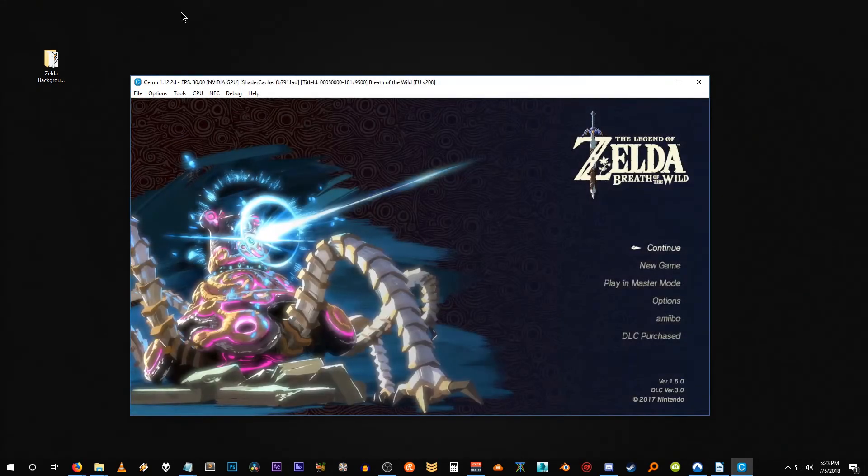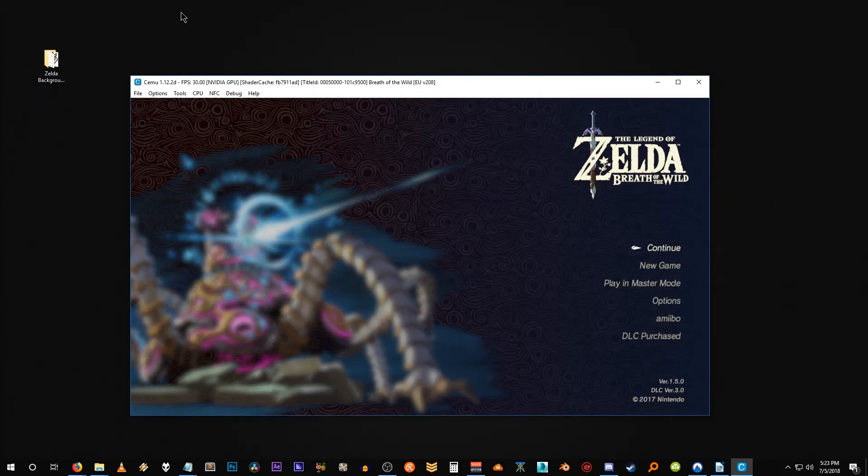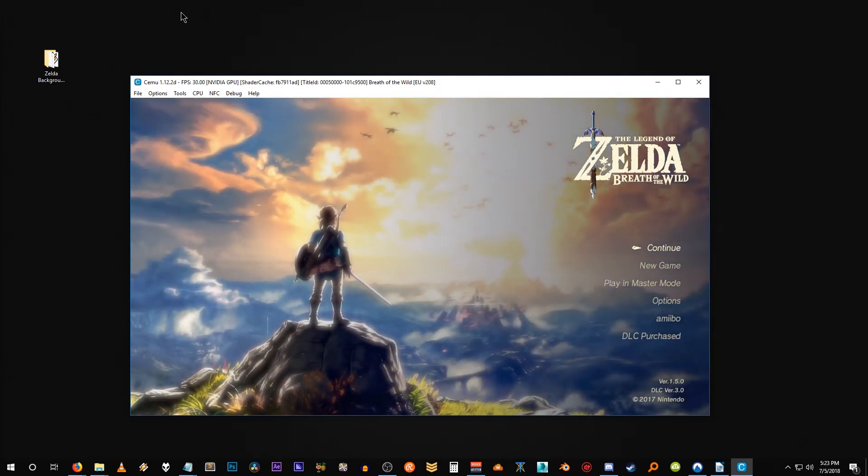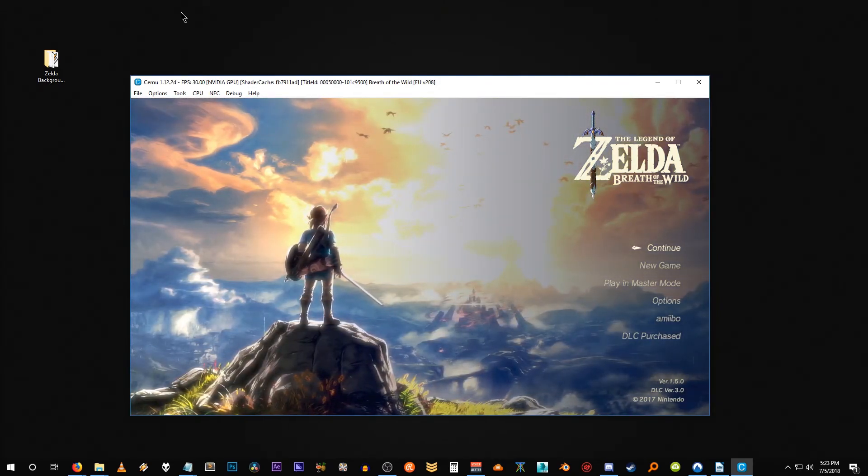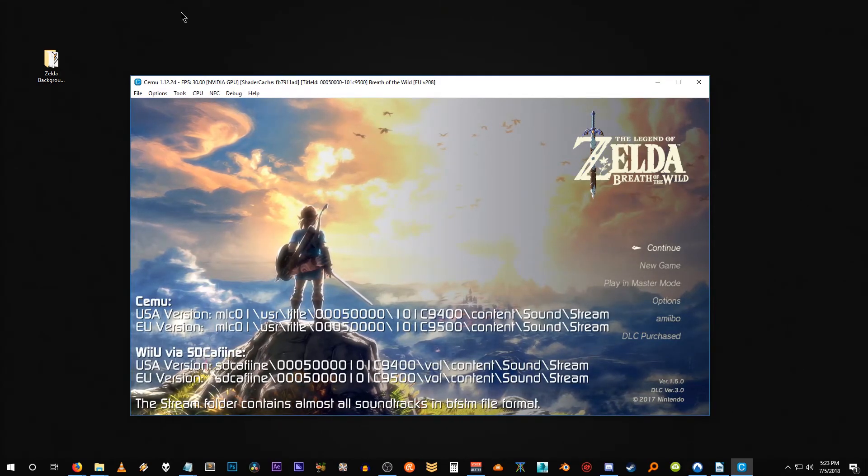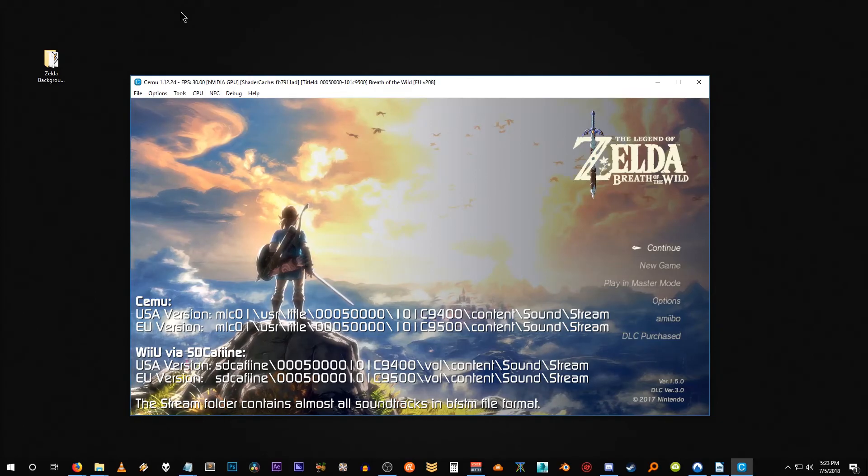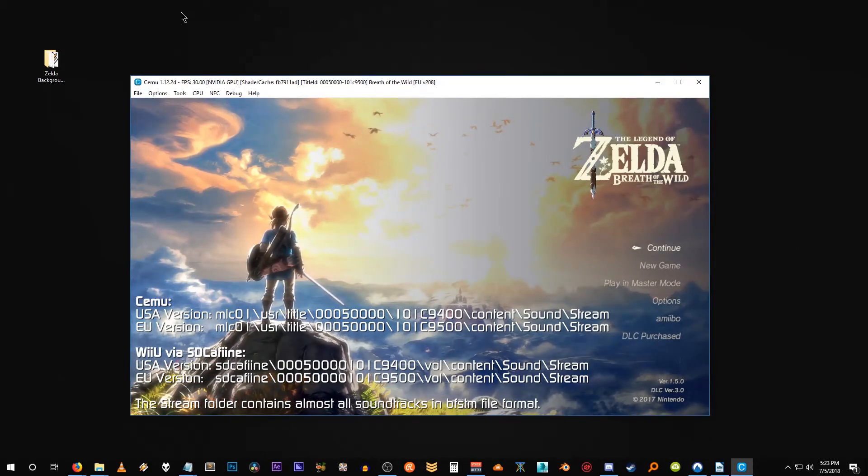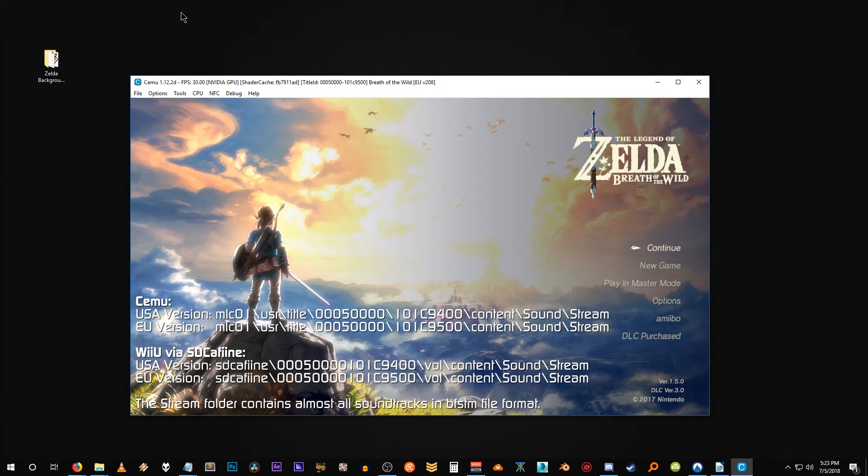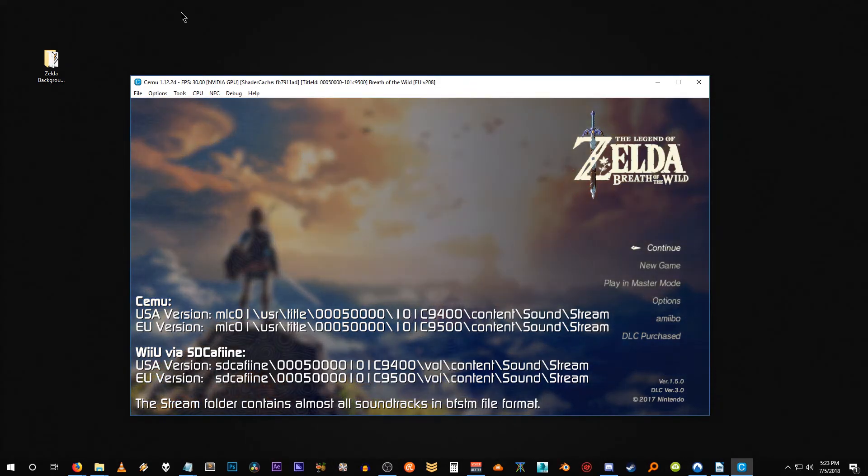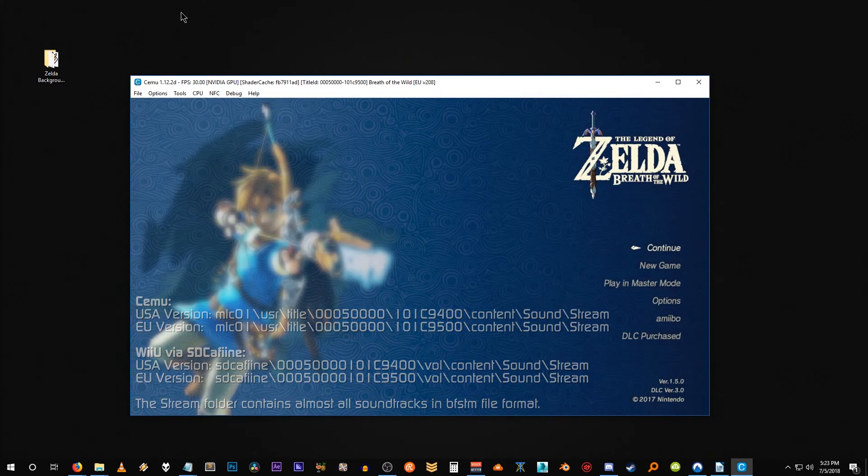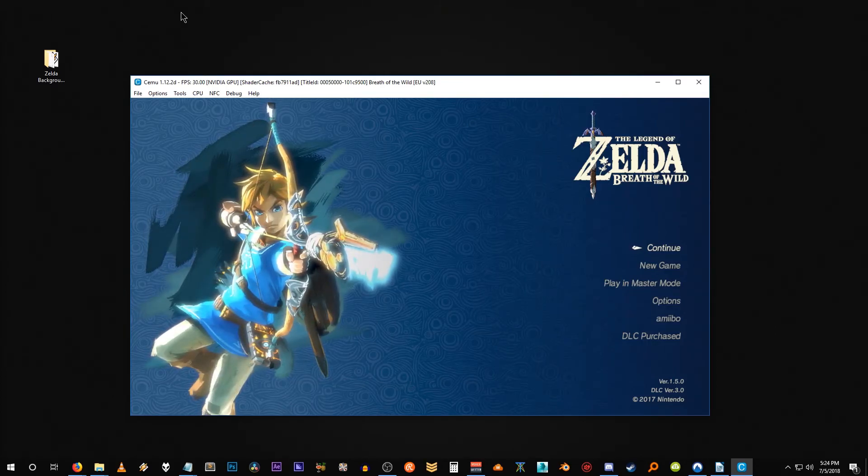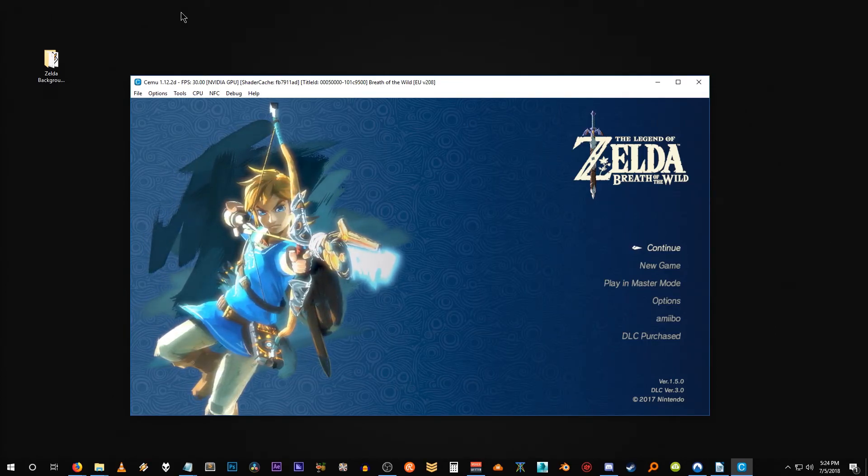It's also important to note that the directories for both SEMU and Wii U users, if you're using SD Caffeine, they're a little bit different. So I'm actually going to post those on screen here so you can see them. Again, these directories and the differences can also be found in Funi's modding background music document tutorial which will be linked down in the description. So now let's jump into the game and listen to our new mod.